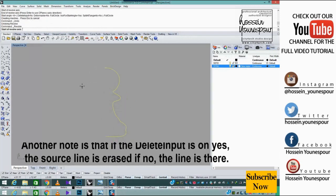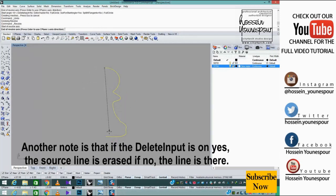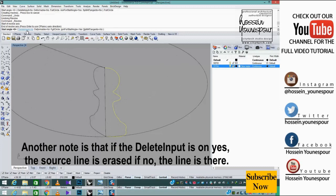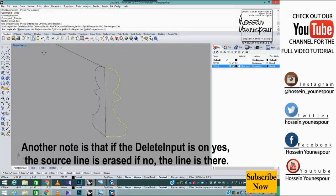Another note is that if the delete input is on yes, the source line is erased. If no, the line remains there.